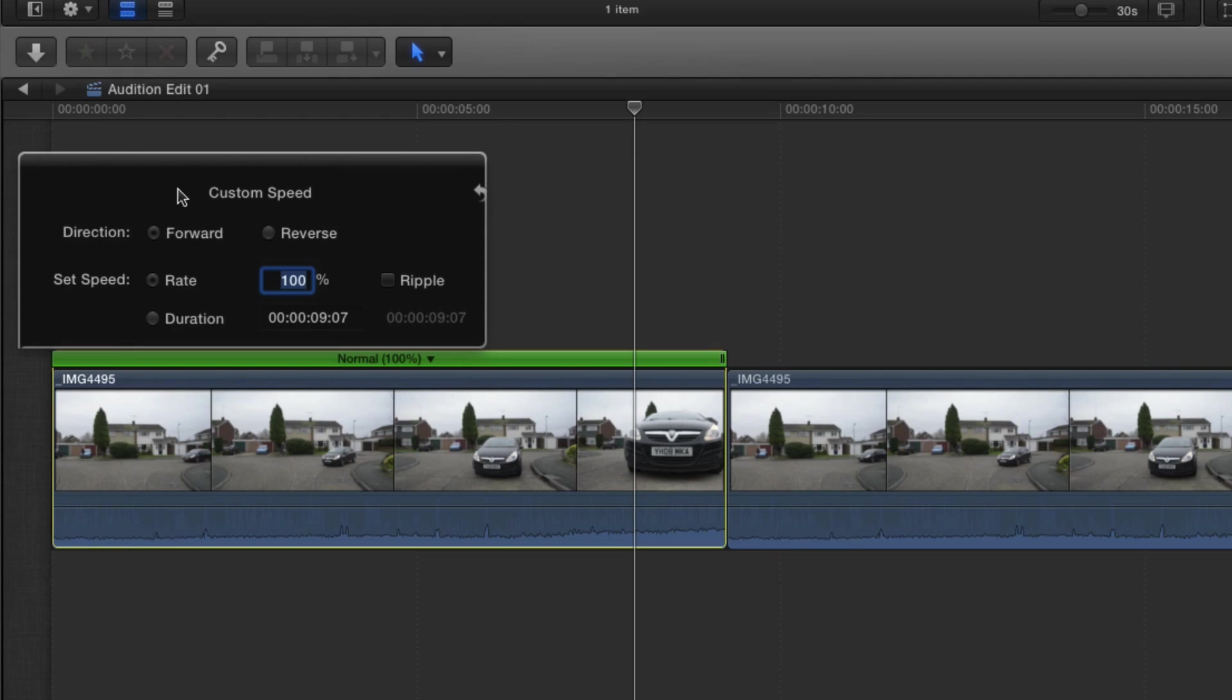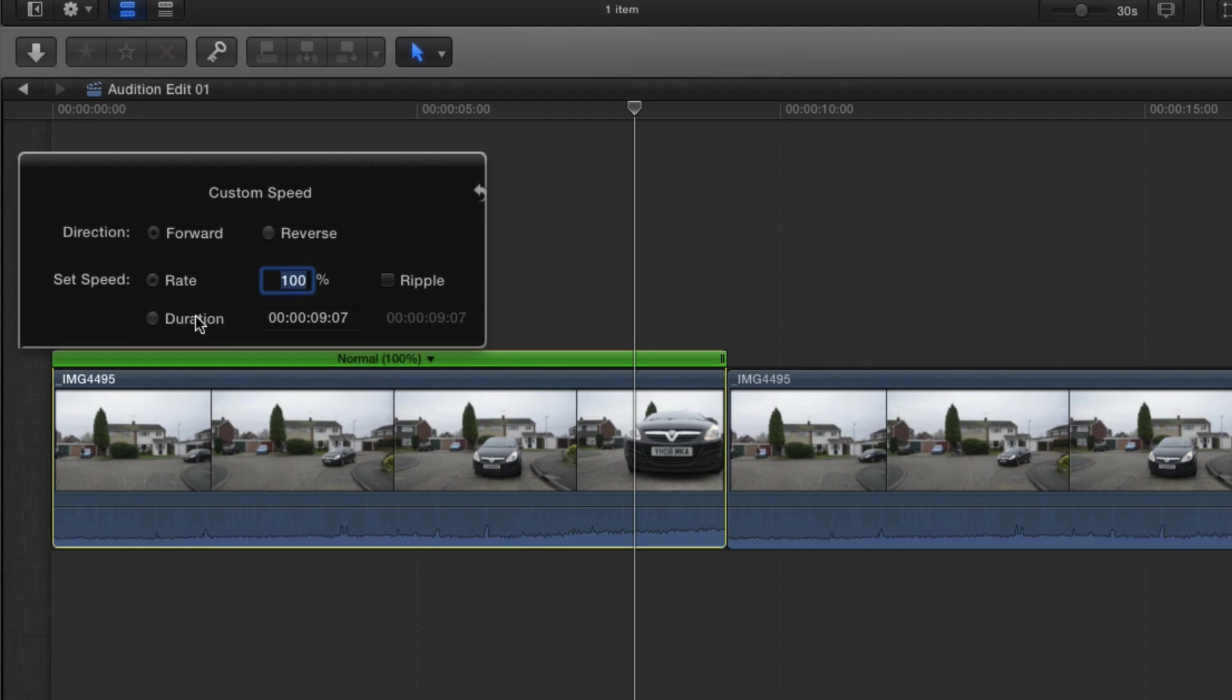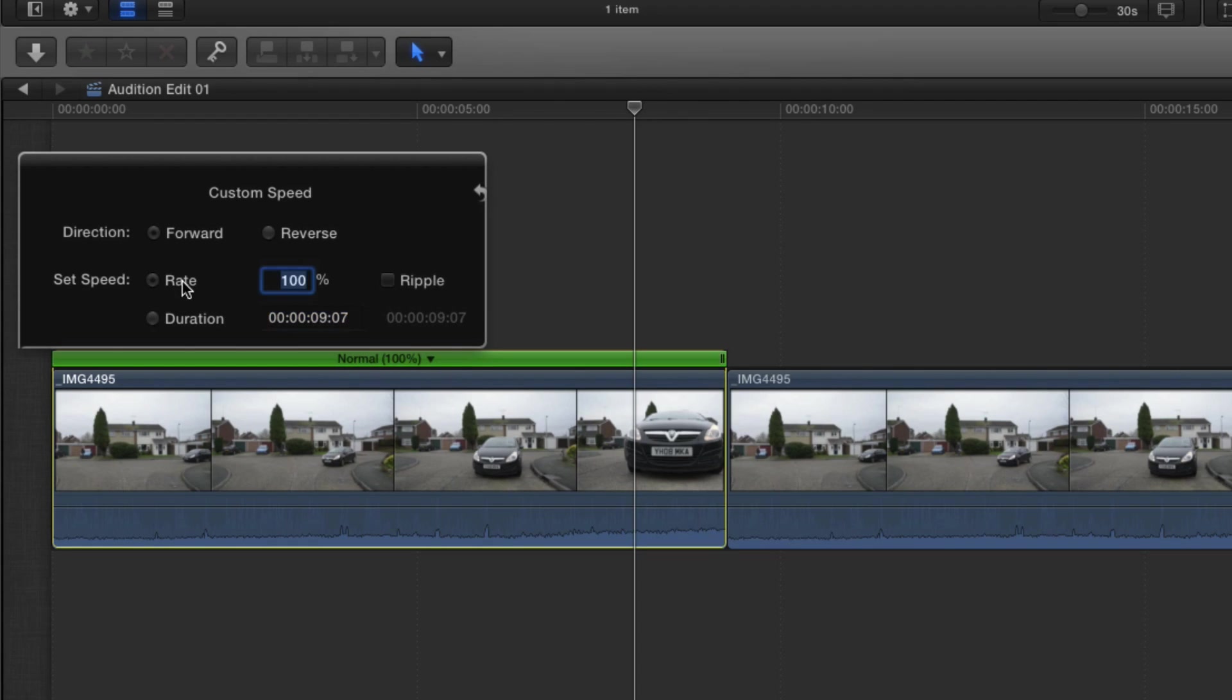So we've got an option, do we want this clip to play forwards or backwards? What is the rate of the speed? Now bear in mind anything below 100% is going to slow the clip down, anything above is going to speed it up. And then you've got a duration as well, so you could actually define the speed of the clip by how long it is. Which is obviously, it's a toggle option between rate and duration, you can't define both.